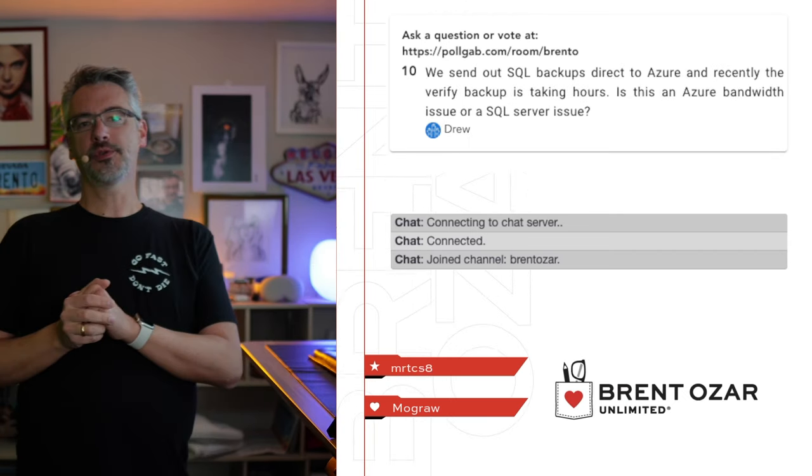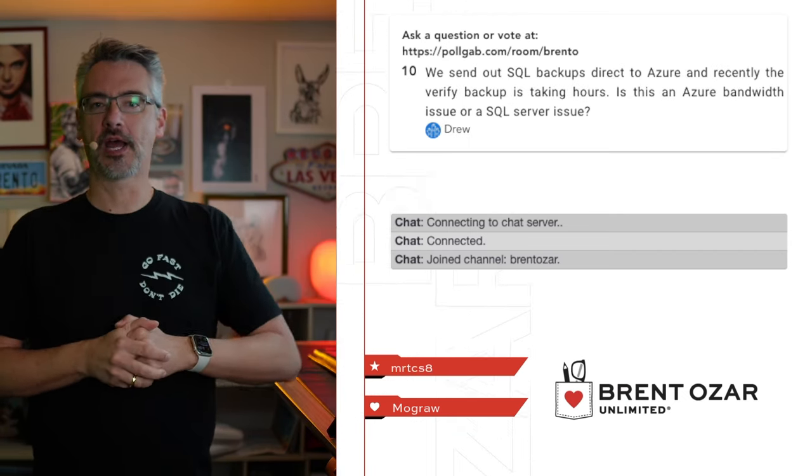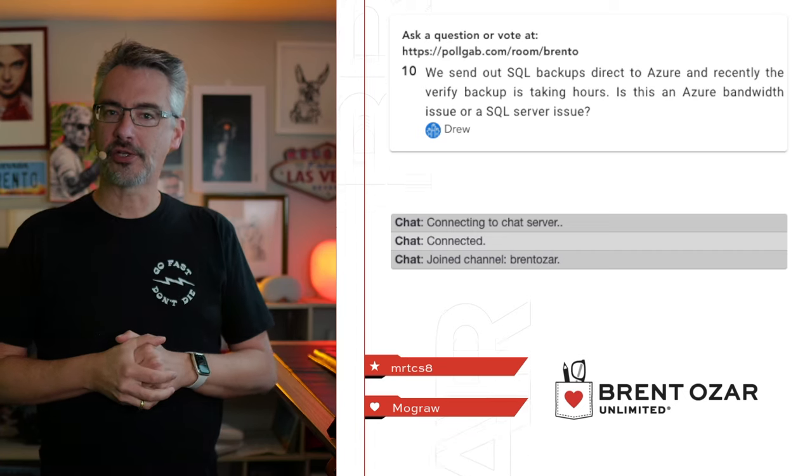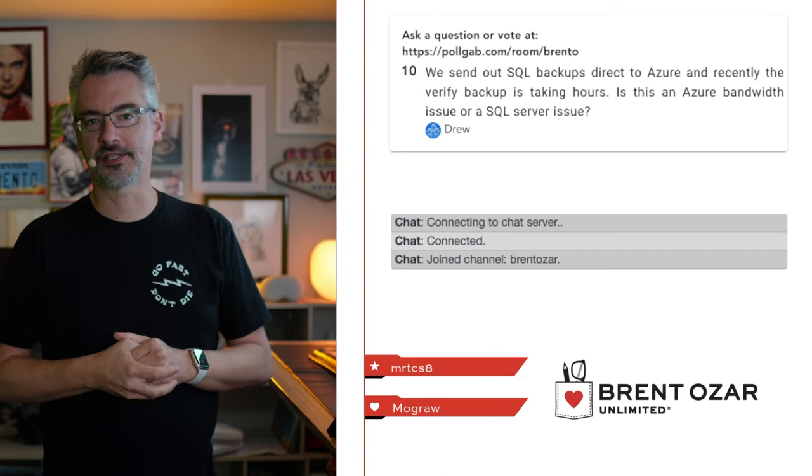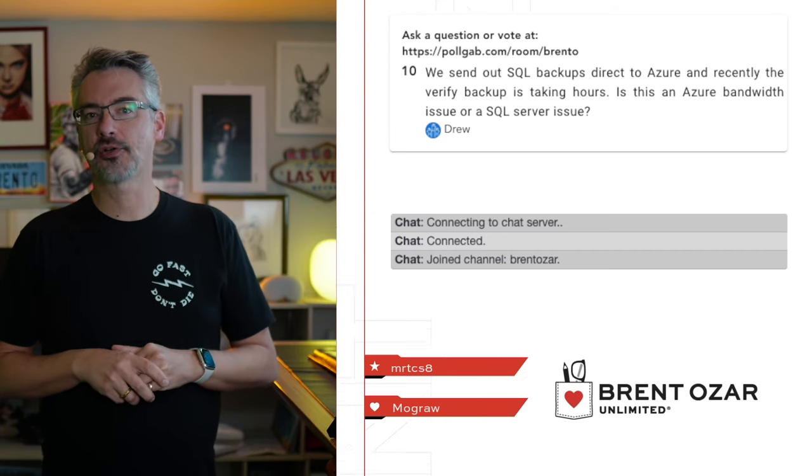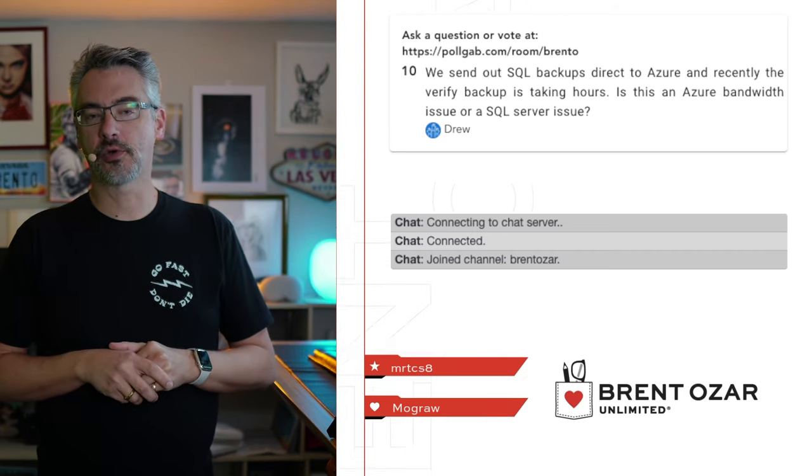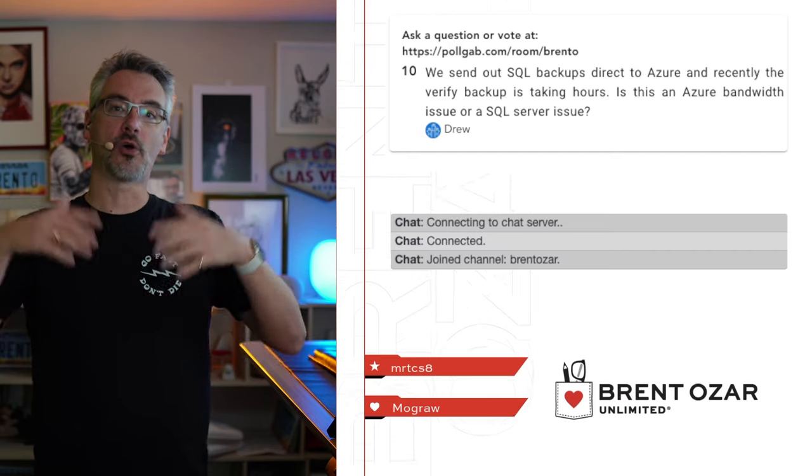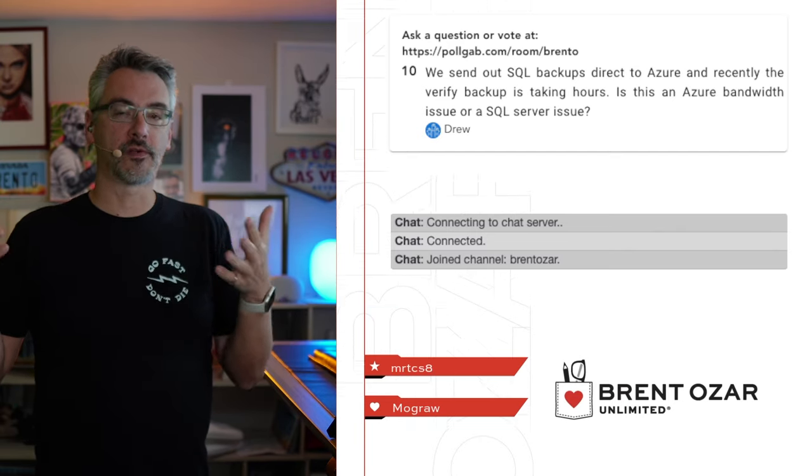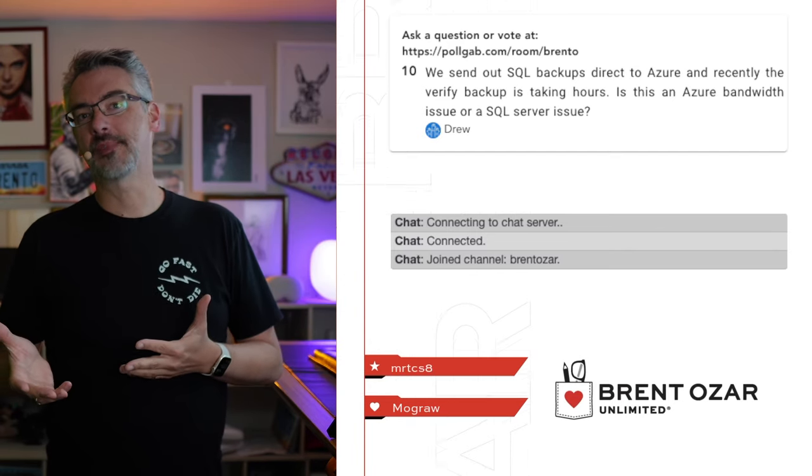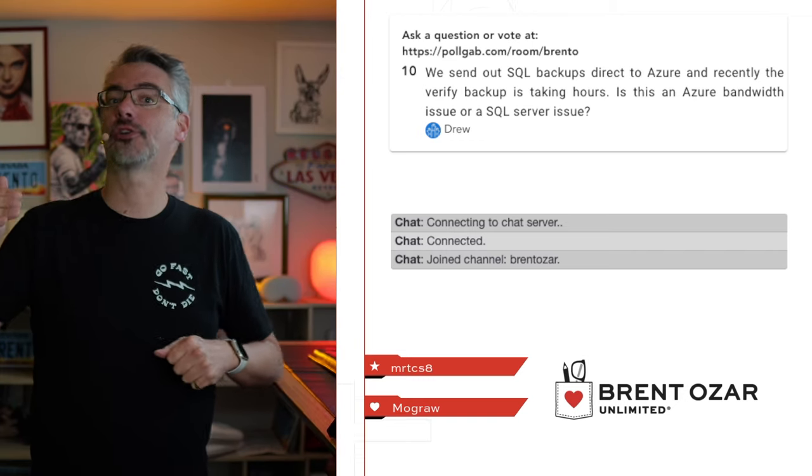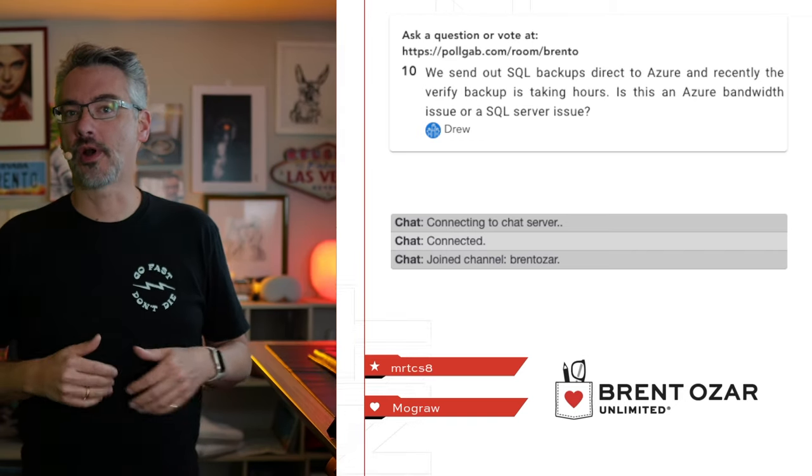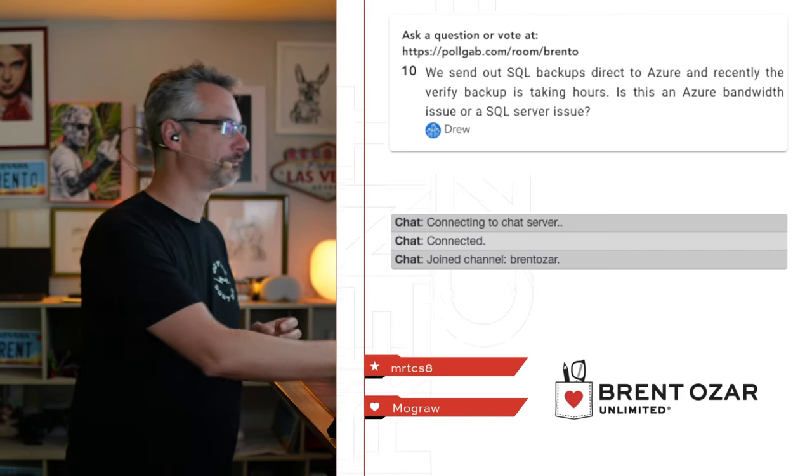Next up, Drew says, we send out SQL backups direct to Azure, and recently the Verify is taking hours. Is this an Azure bandwidth issue or a SQL server issue? I have no way of telling from here. Odds are, though, it's a bandwidth issue. What you want to do is verify up in Azure rather than trying to verify down on-premises.